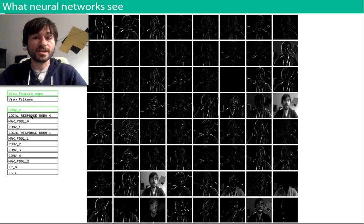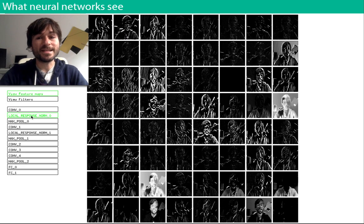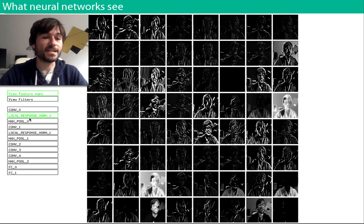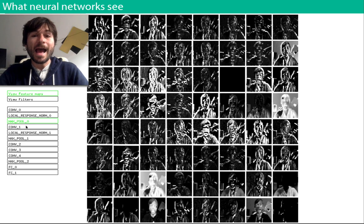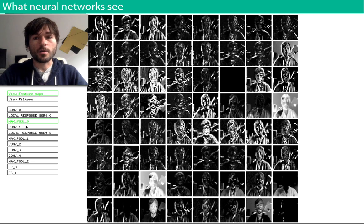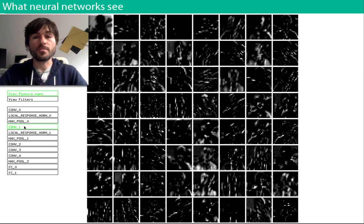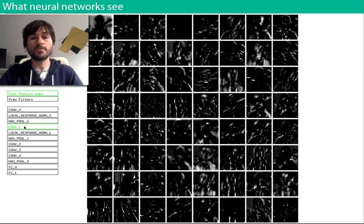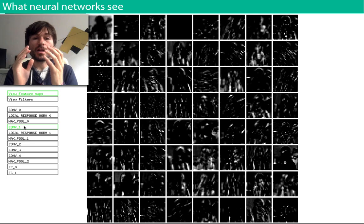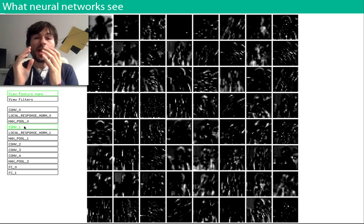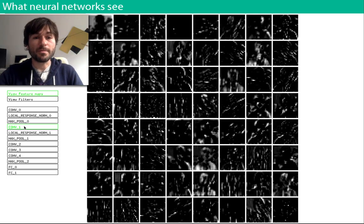Things get more interesting when we repeat this process many times through a sequence of layers. At each layer of the network, we take the feature maps from the previous layer, stack them together into a new volume of data, and do another round of convolution on top of them.